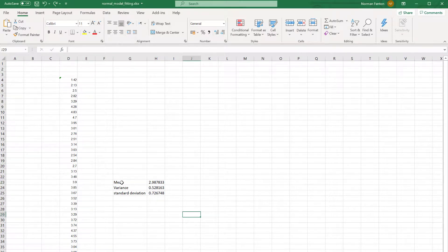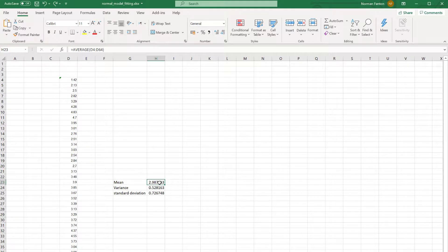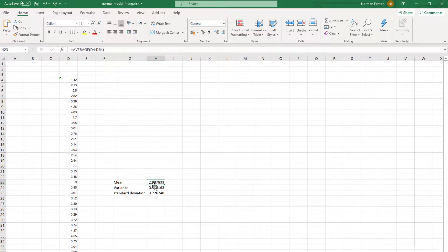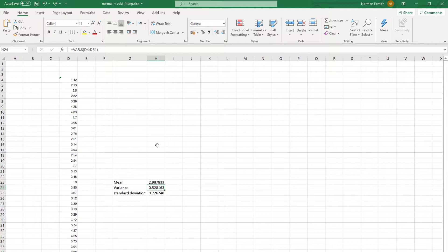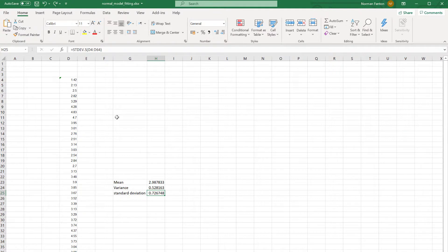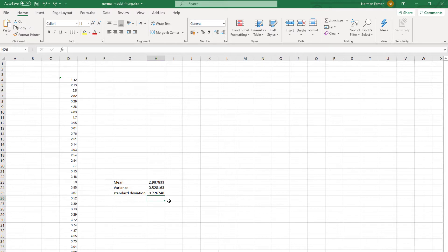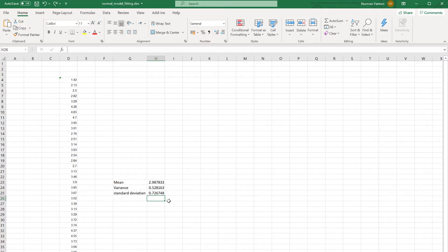And you can see that we've defined the mean here as just the standard average function. That is simply the mean of those set of values. The variance we've simply defined as the variance of that sample of values. And the standard deviation is of course just the square root of that. But of course there is a function built into Excel to do that. And you can see these values are a bit different from what we got from the distribution fitting because distribution fitting is doing something different than just simply calculating the mean of a set of numbers and the variance and standard deviation of that set of numbers.